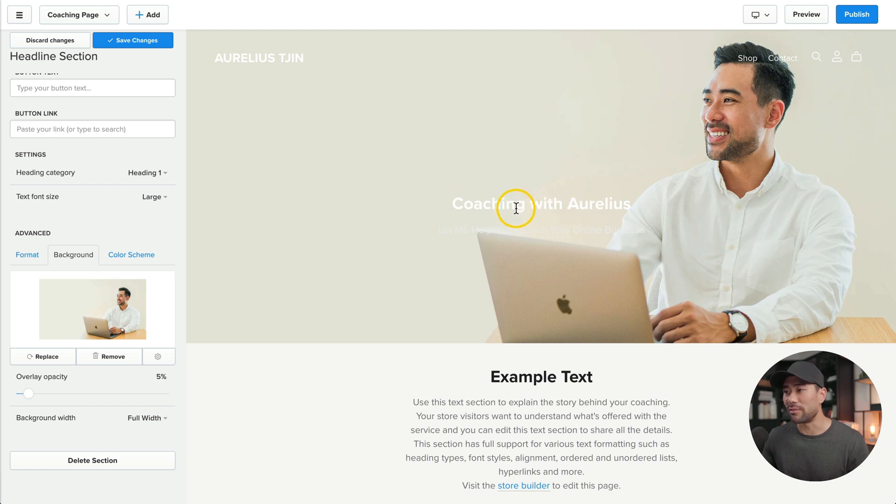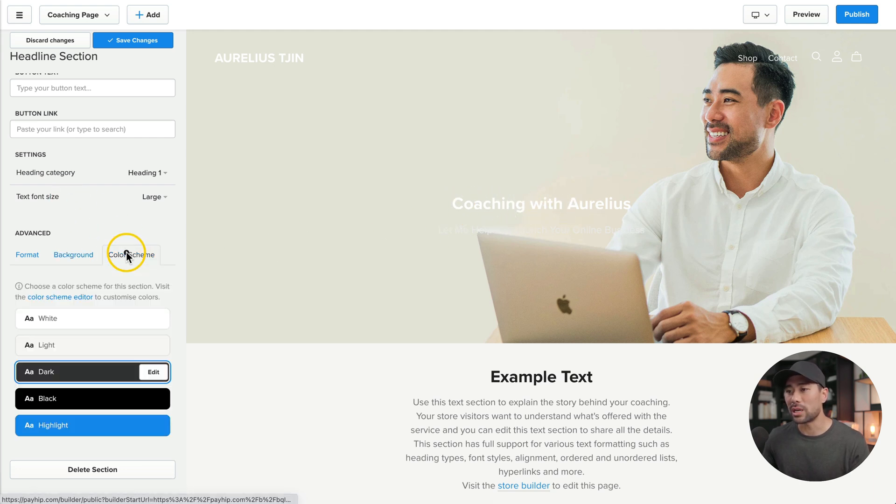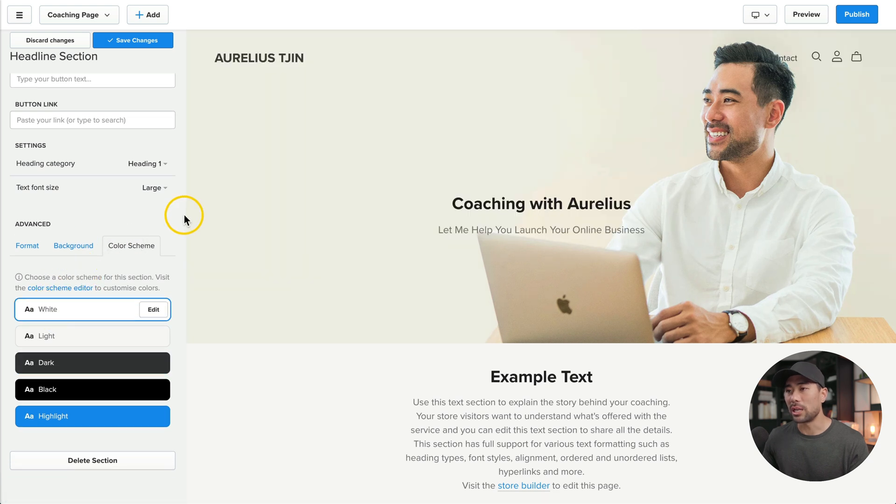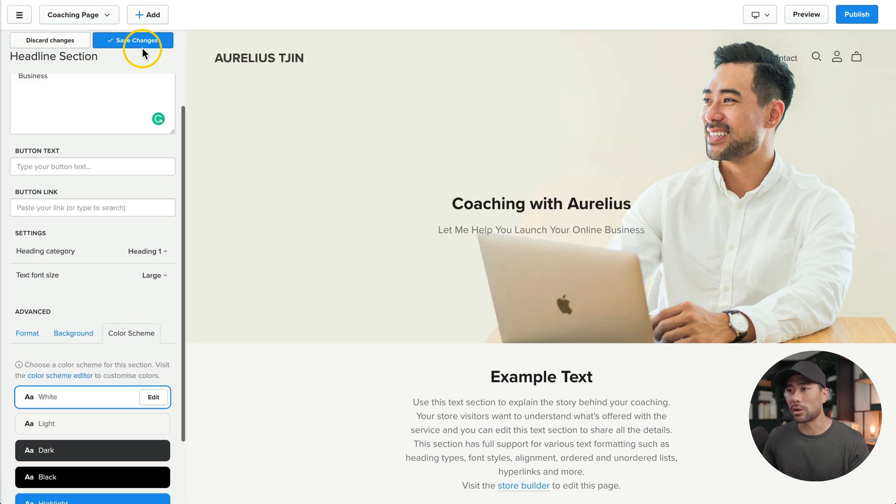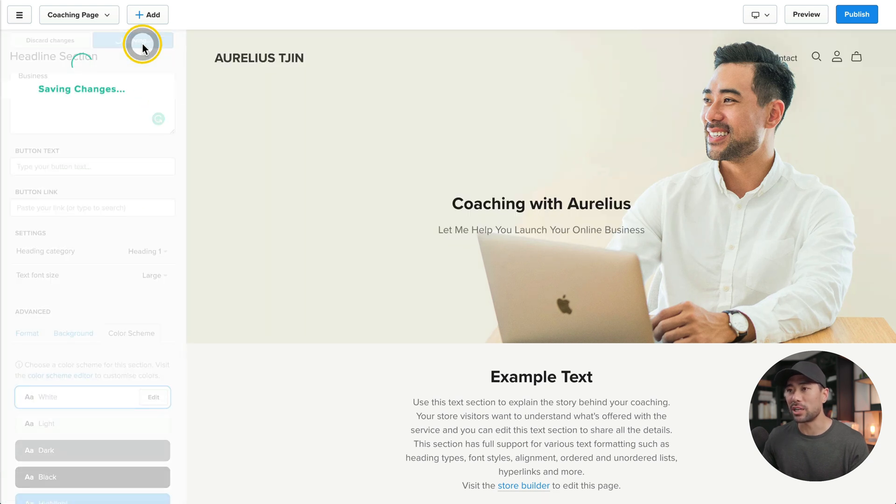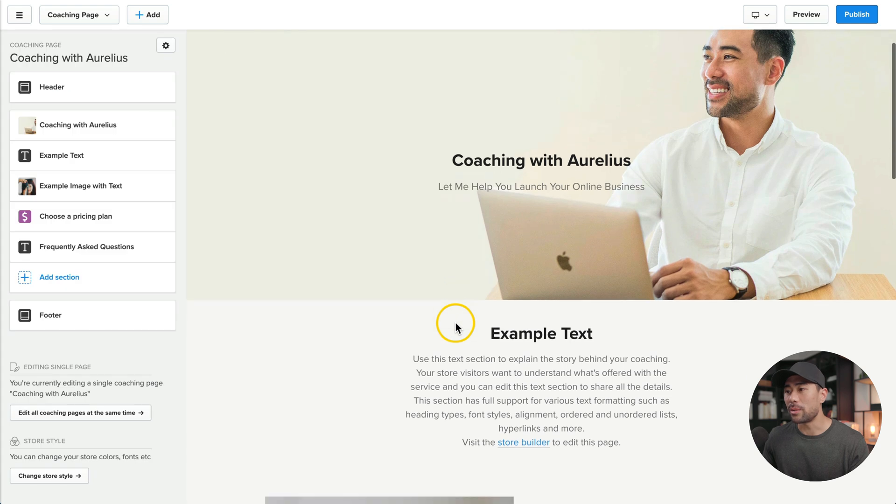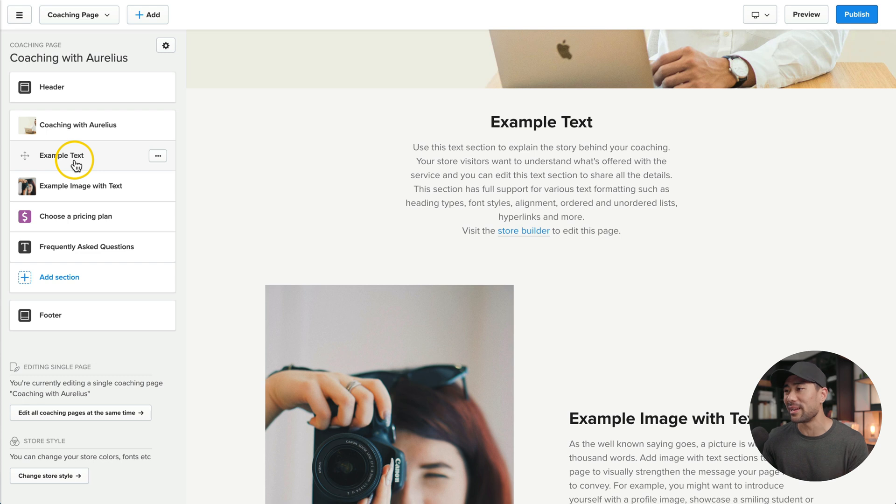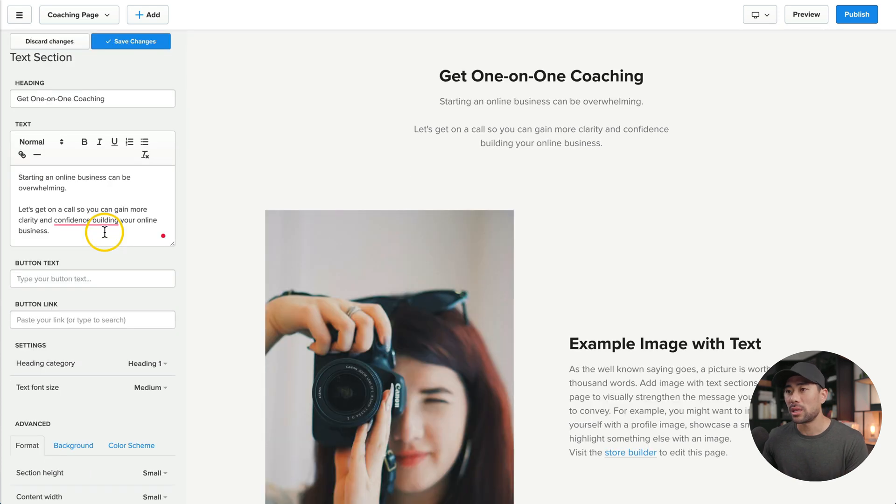We'll change the color of the font so that it stands out. Go to color scheme and we're going to choose white. That looks good. So I'll go ahead and save changes. Moving down below, you'll see the next section, which is the example text. You can add anything you want here. I've added my heading as well as text. I'll save changes.